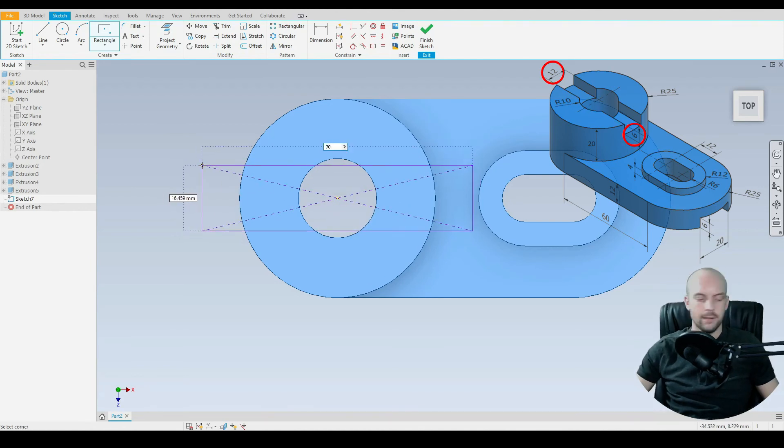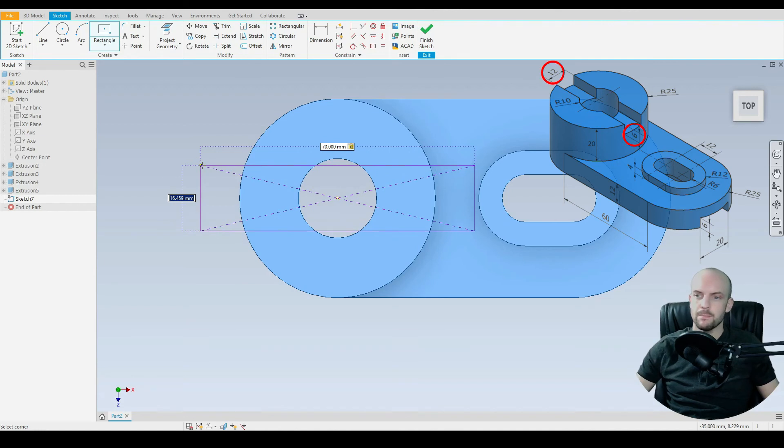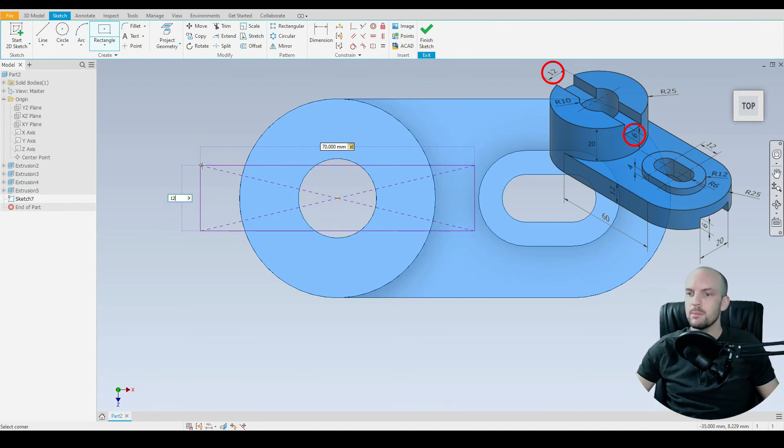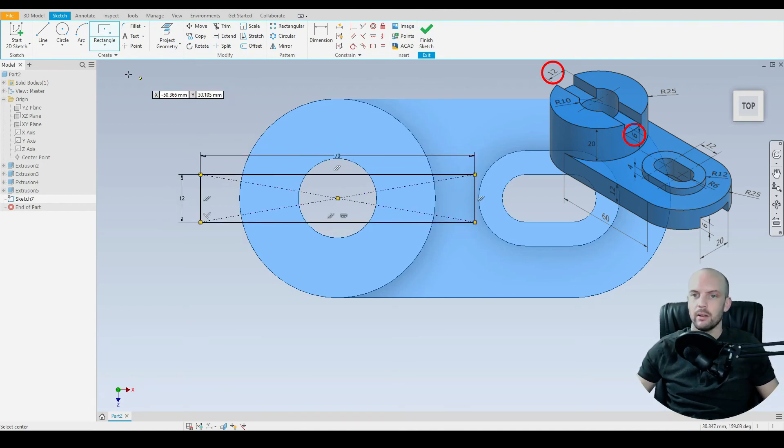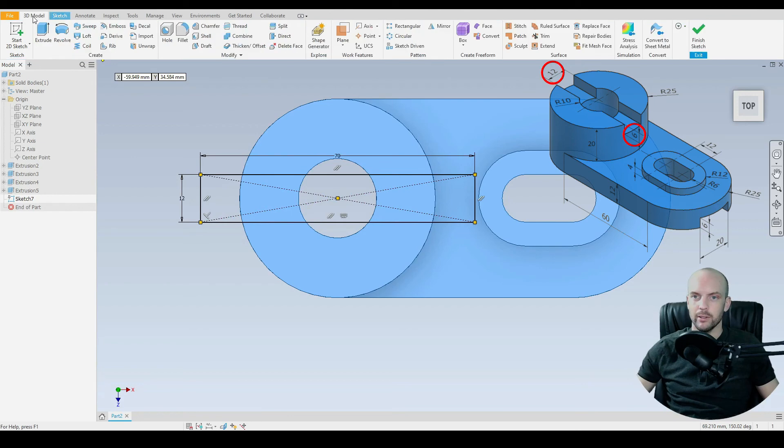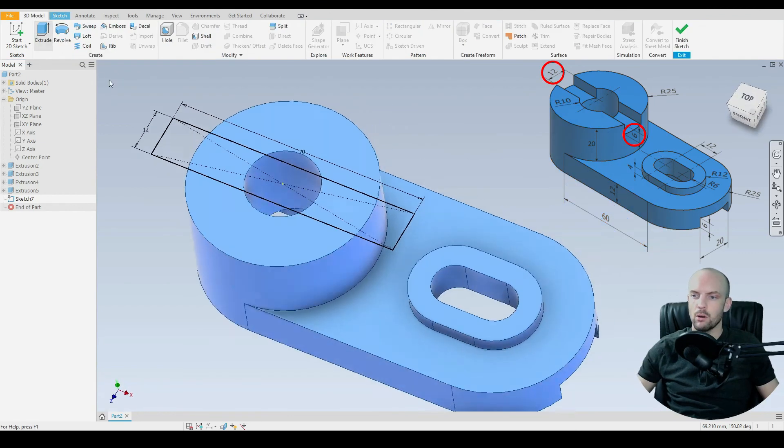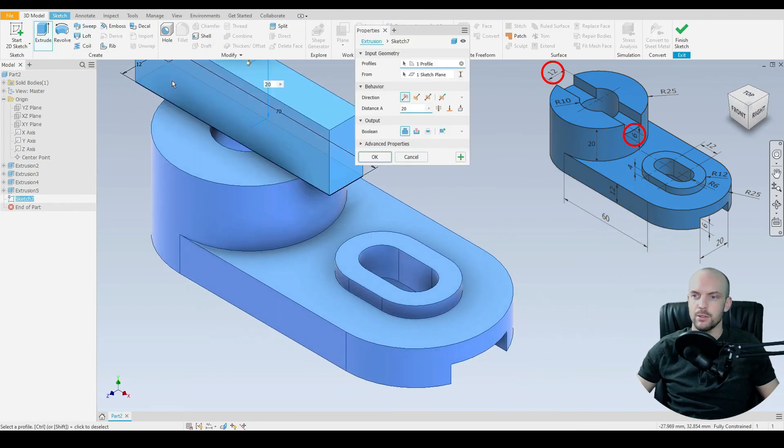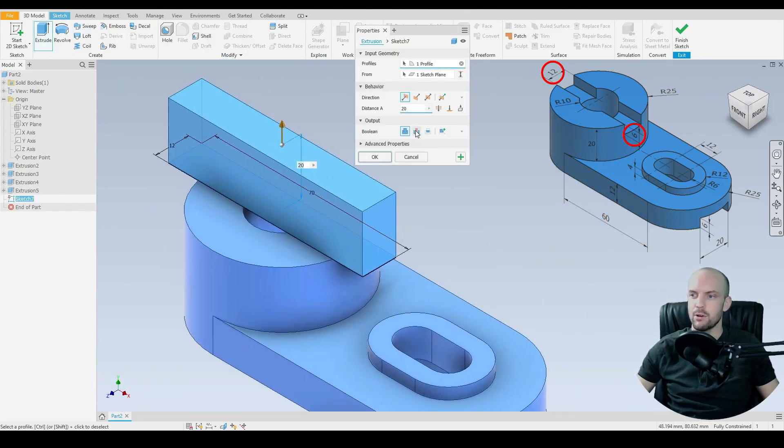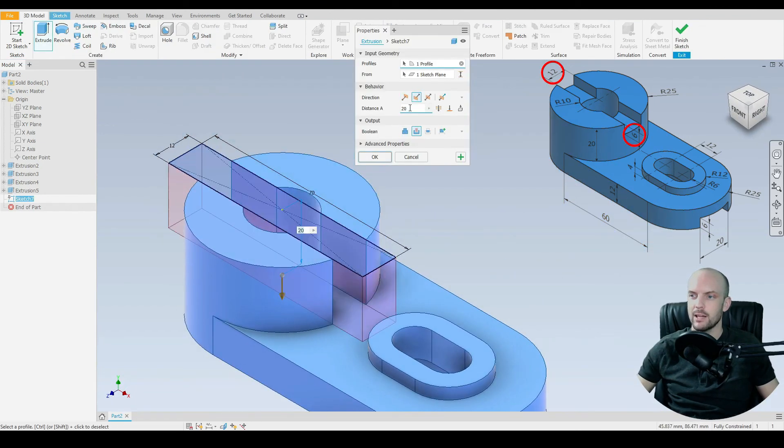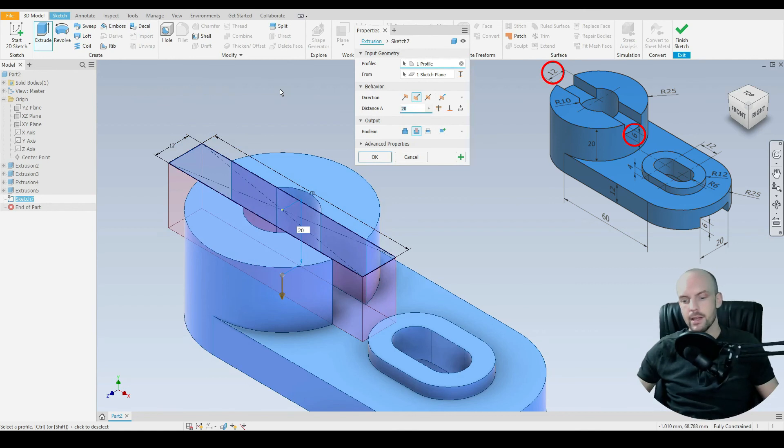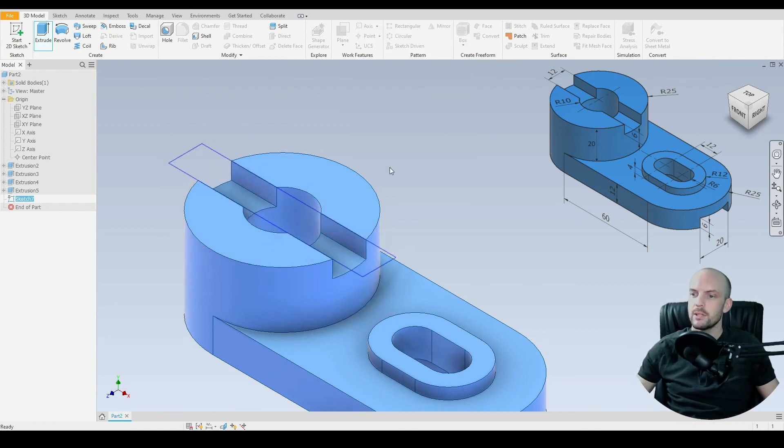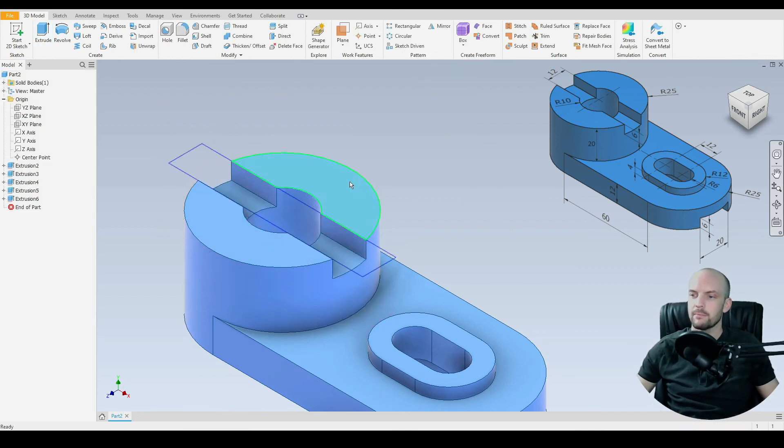Let's draw the total length at 70mm. And for the width of the slot it's 12mm. Now we can go to 3D model and extrude. Select that profile. Select cut. And the distance there is 6mm. That's OK.